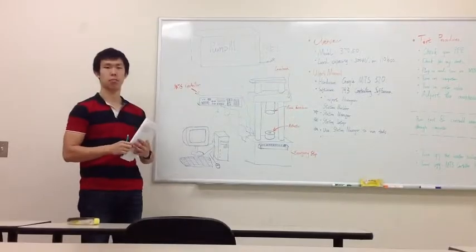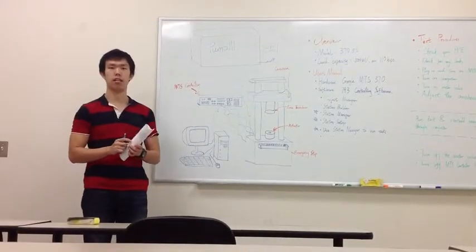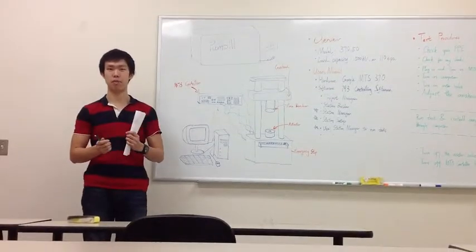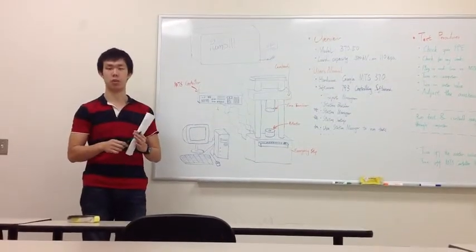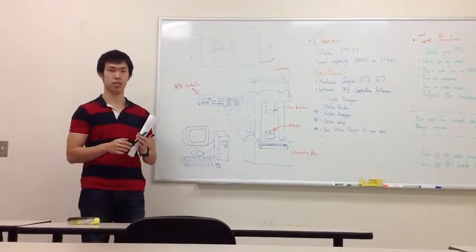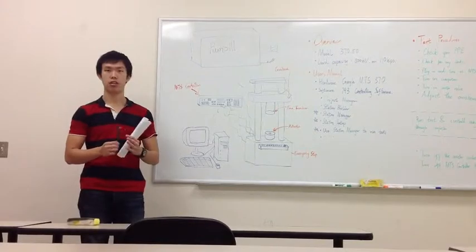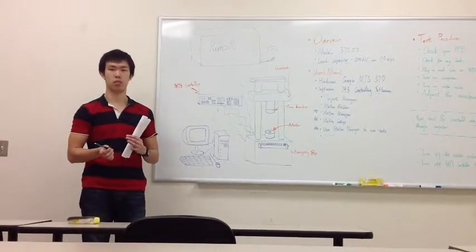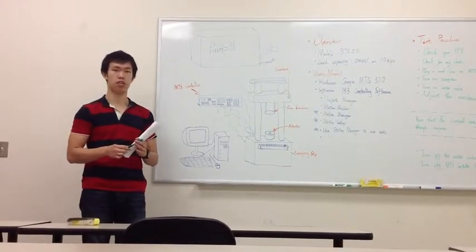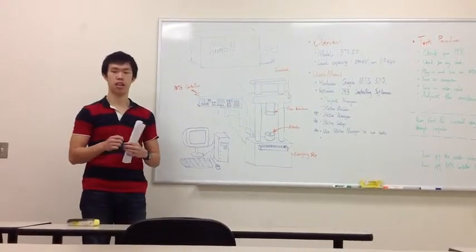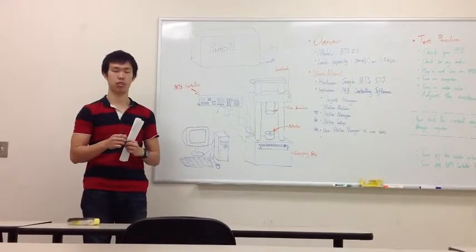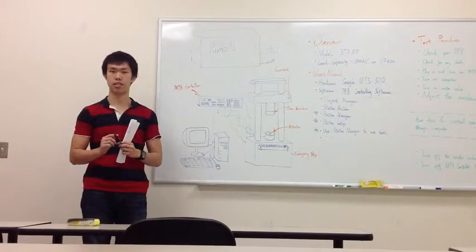Hi everyone, my name is Bohan and I'm a second year master's student specialized in structures. Currently I'm working with Dr. Moen on a project involved with some material testing.